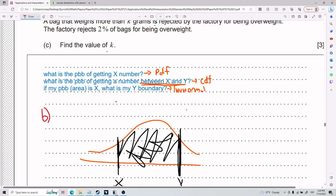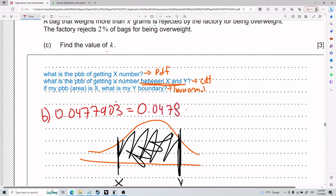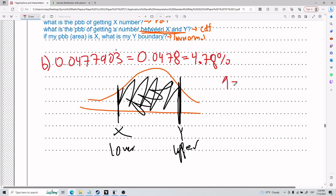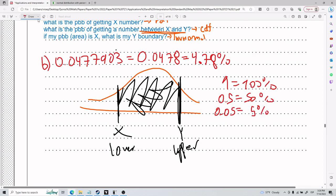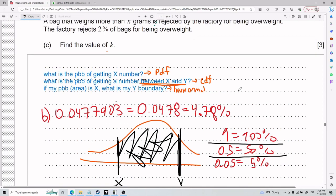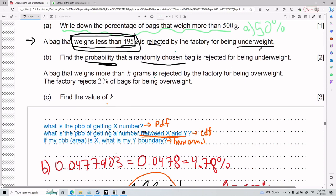For Part B, the result is 0.0477903, which in significant figures is 0.0478. As a percentage, that's 4.78%. Remember: 1 is 100%, 0.5 is 50%, 0.05 is 5% — just multiply or divide by 100 to convert between decimal and percent.